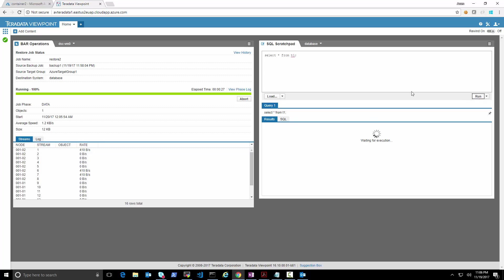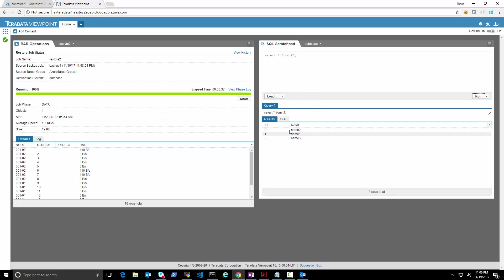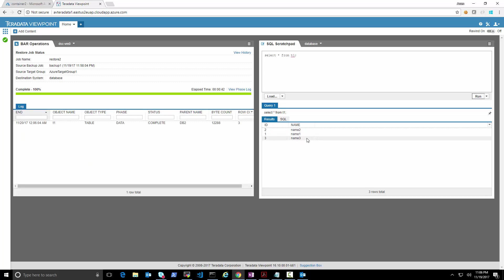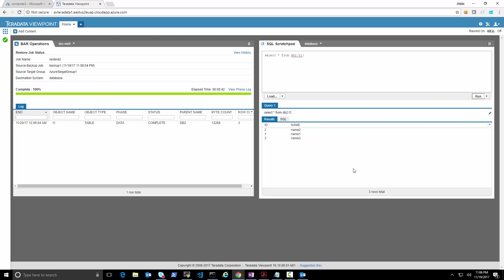Looking at database DB2 now, we have the table and checking the data we can see it contains three records because we restored the earlier restore point, not the delta one — just to double check we restored the previous restore point. We can see the full set of data there.